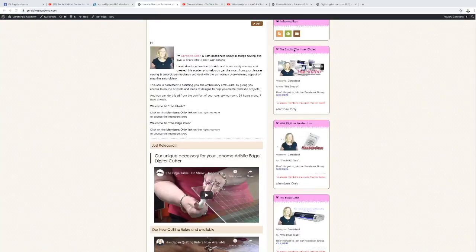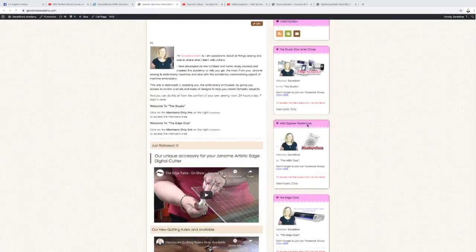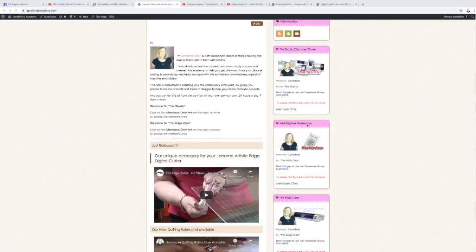Then the MBX is all about the Janome MBX software and that takes you from beginning, knowing nothing, all the way through to hopefully being able to create your own designs, which is fantastic.